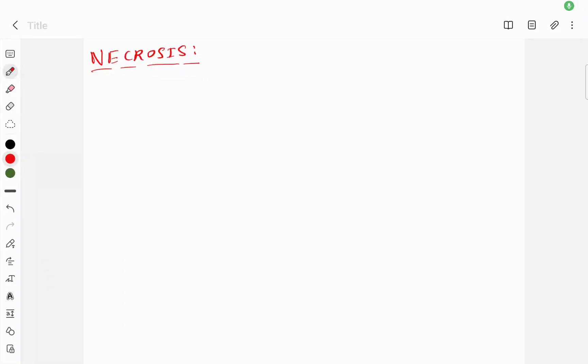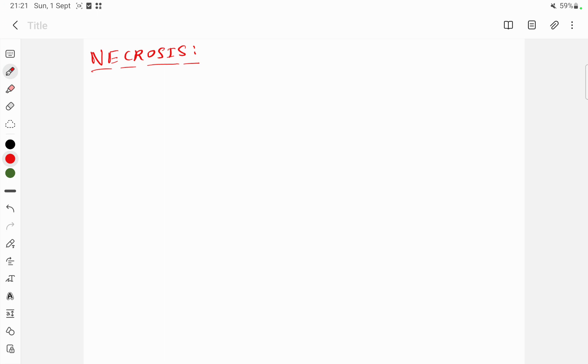Today I will discuss necrosis. Necrosis basically means the death of the cell and it is an uncontrolled process, also known as unprogrammed cell death. It occurs due to unexpected and accidental damage.